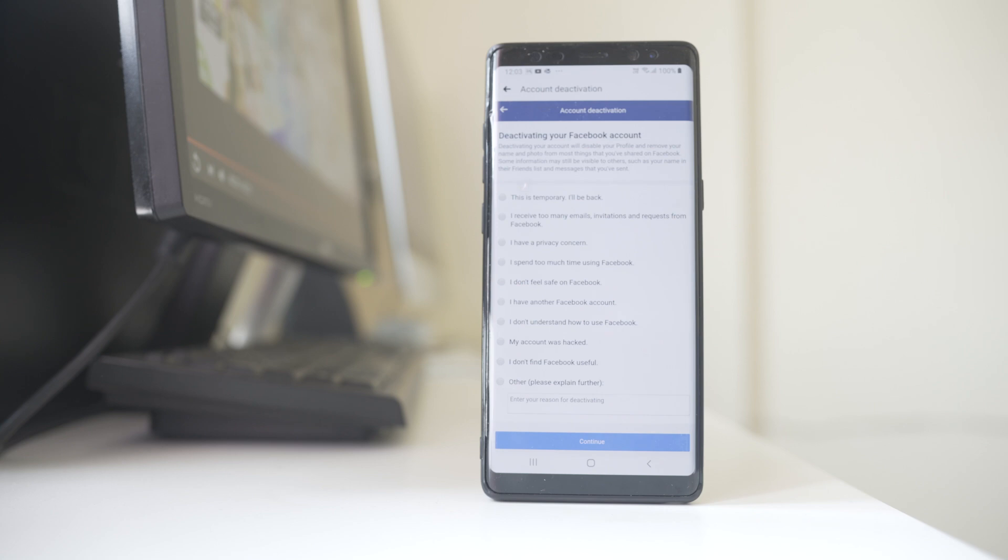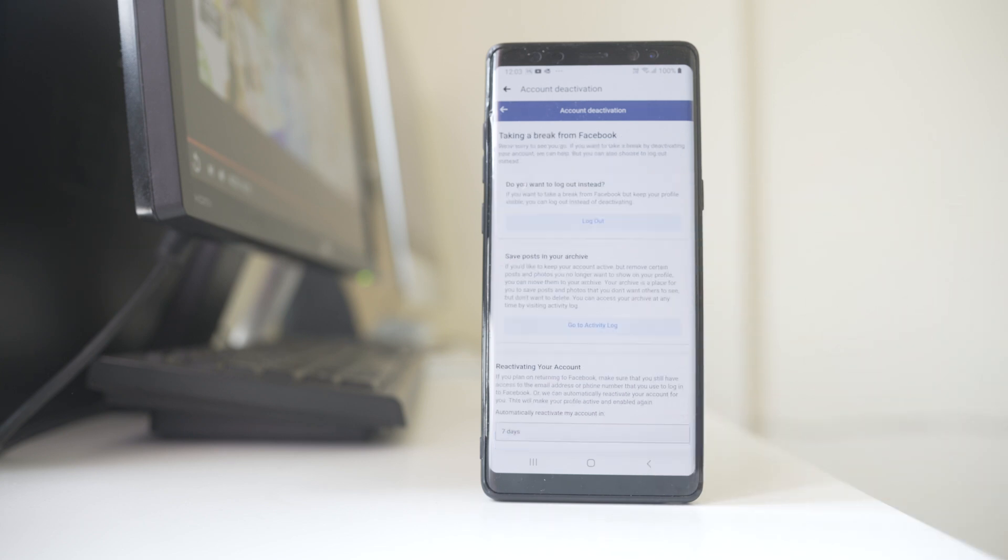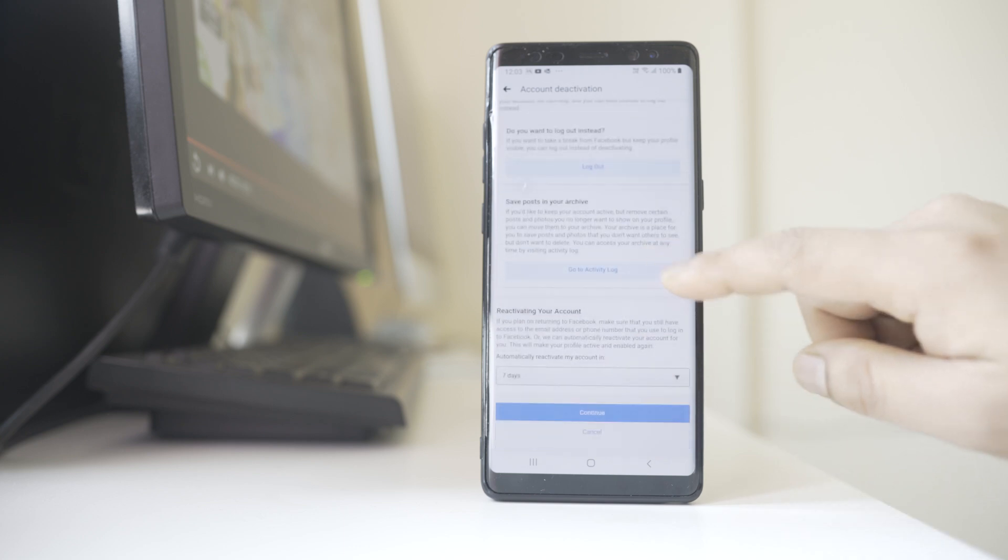Now you have to select the reason why you are going to deactivate your account. For me I will select 'This is temporary, I will be back.' Select Continue. Now again select Continue.